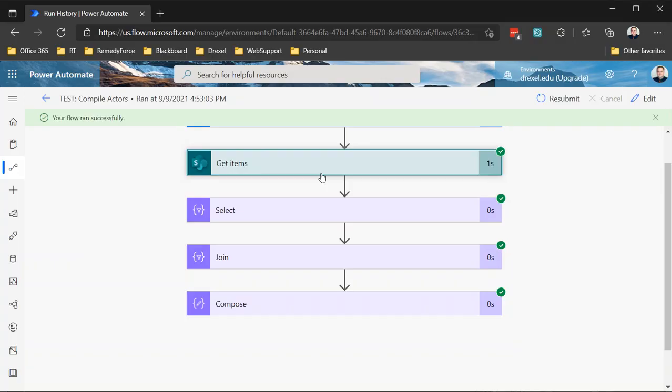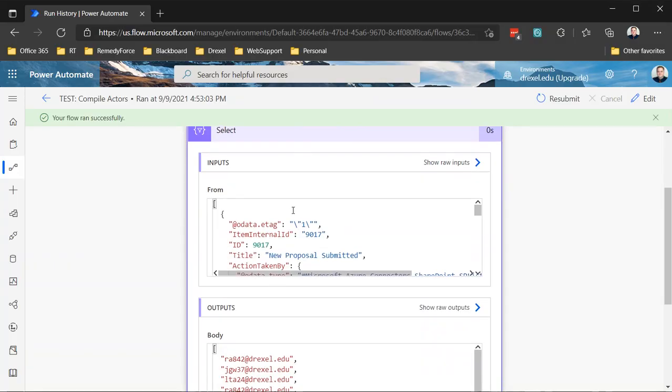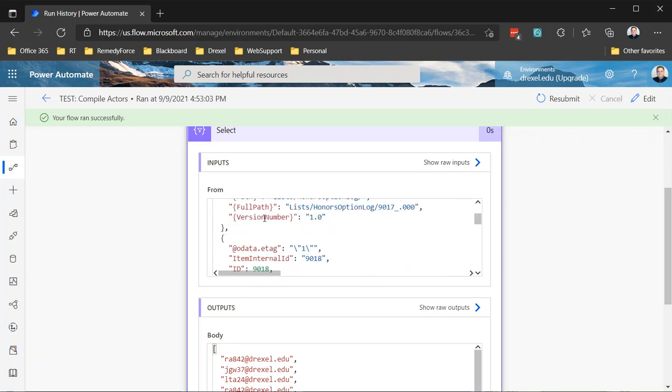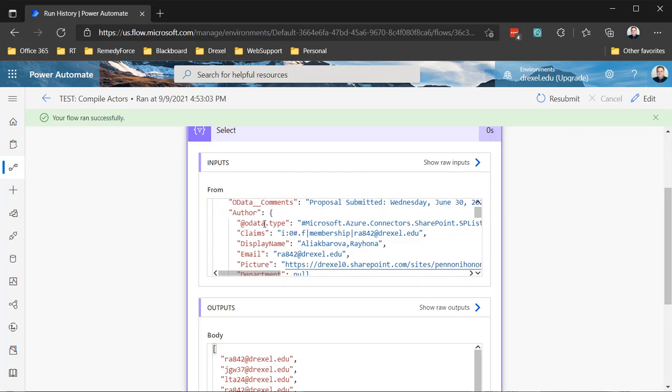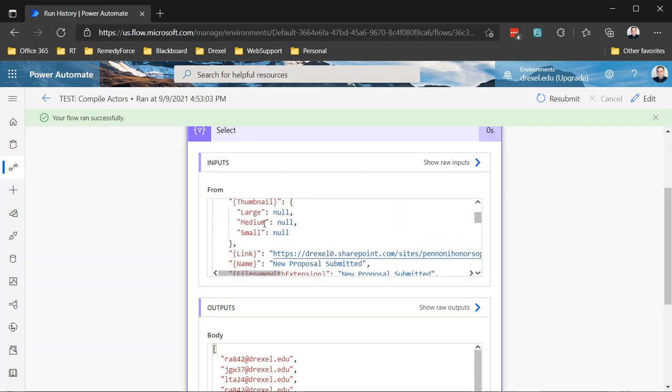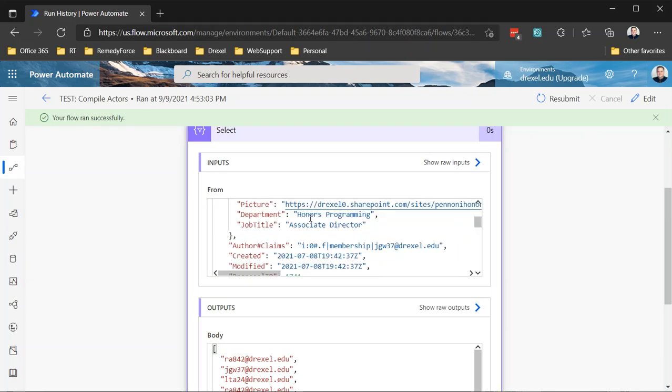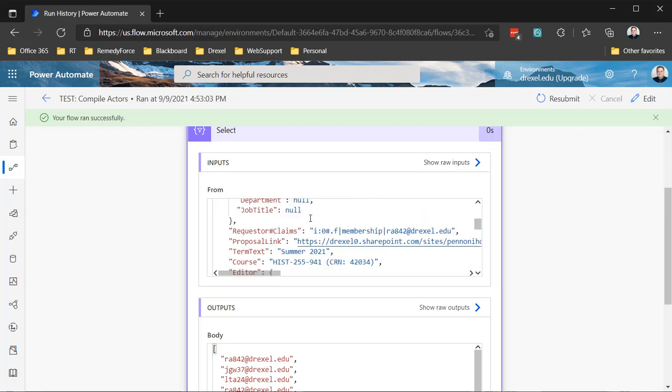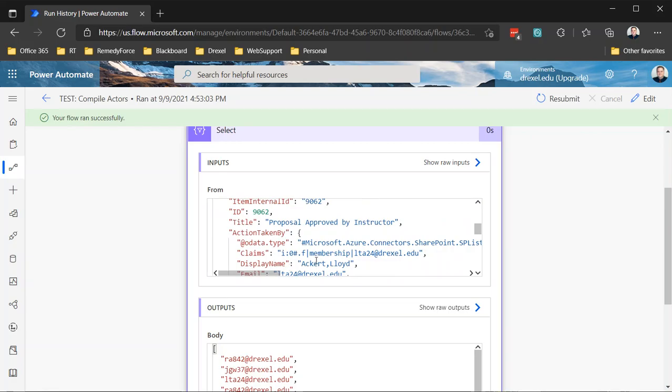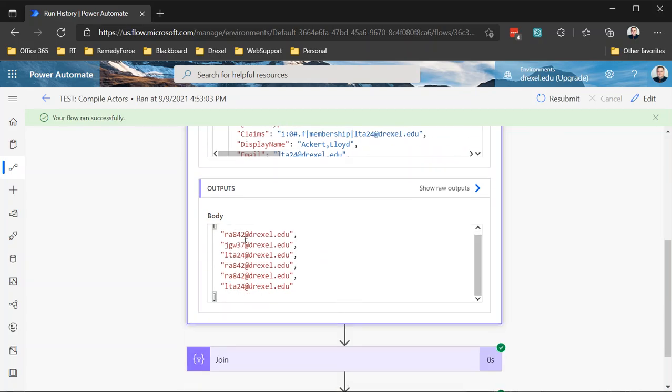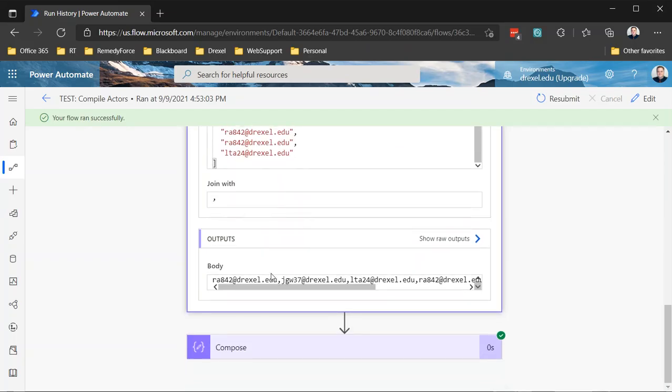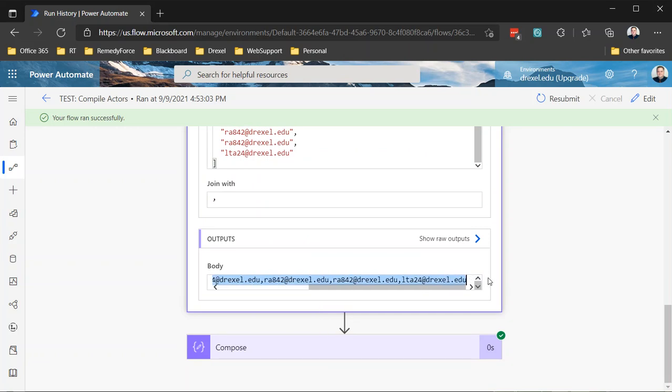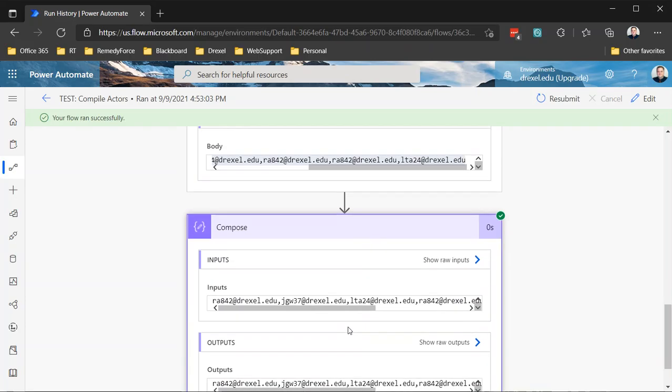So now let's just take a look at what we get from select. So select is getting all of these, basically from that output. It's returning just the action taken by email. So action taken by email and producing a single column array of just those email addresses separated by commas. Our join operation is taking all of those outputting them as comma separated email addresses. Beautiful. And then our compose is just basically repeating that.